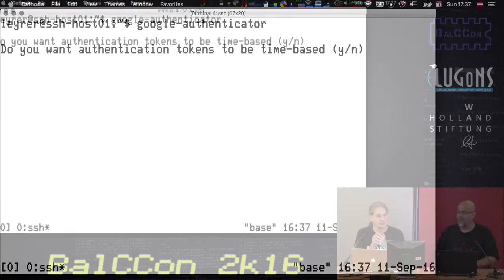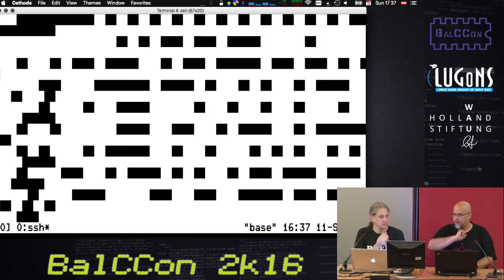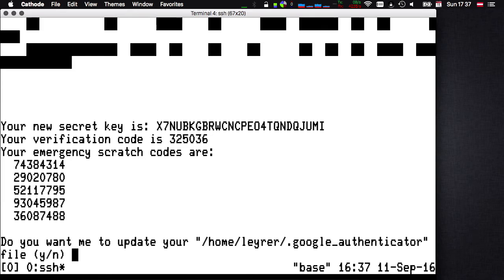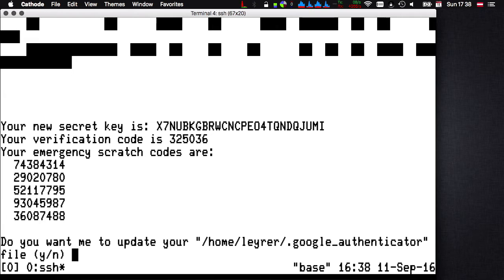The emergency scratch codes are your backup codes in case your phone gets lost — you can use them to log in even without your phone. So have these ready in case your phone gets stolen, lost, or caught in a fire. You have a few more logins to use so you can at least reset Google Authenticator, get new tokens, or turn it off. The next question is: do you want to update your Google Authenticator file? We say yes. Do you want to disallow multiple uses of the same authentication token? For demo purposes, we say no.